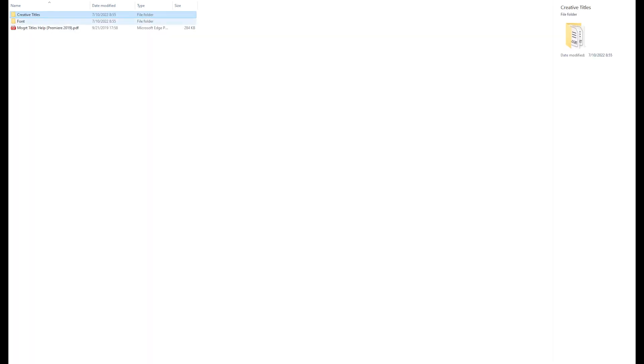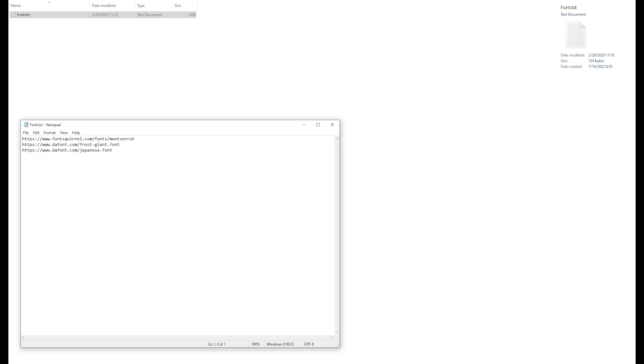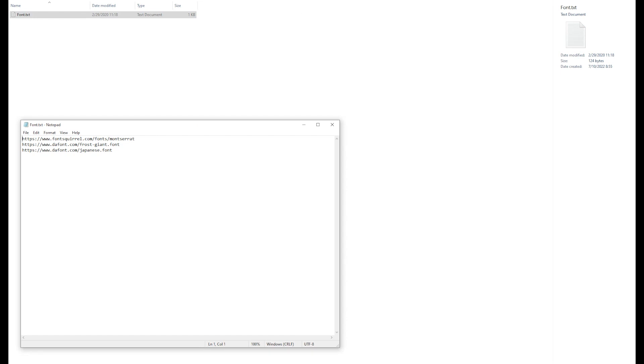So then you have the fonts. You get three links so you can download the fonts that you need or you want to use with this pack. So go to these links and you can download them for free. You have, as I said before, the PDF file if you need instruction.